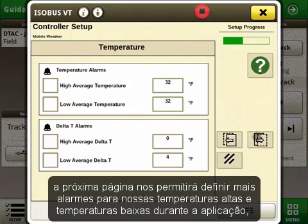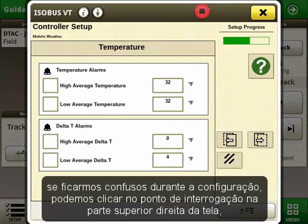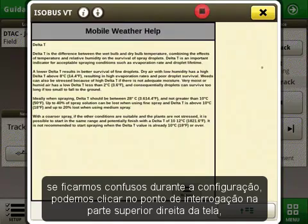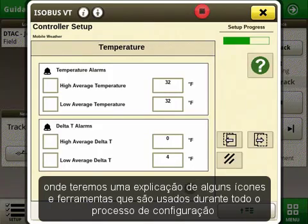The next page will allow us to set more alarms for our high temperatures and our low temperatures during application, as well as the Delta T range. If we ever get confused during the setup, we can click on the question mark at the top right of the screen, where we will get an explanation of some of the icons and tools that are used throughout the setup process.